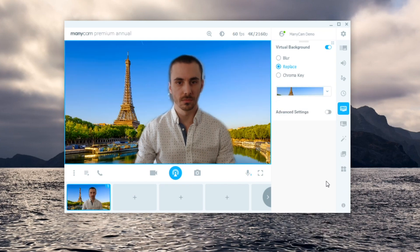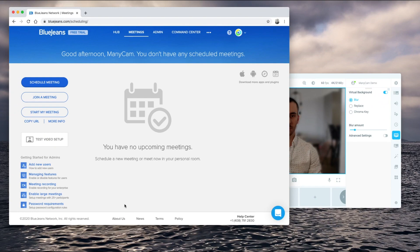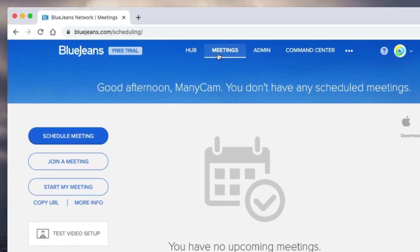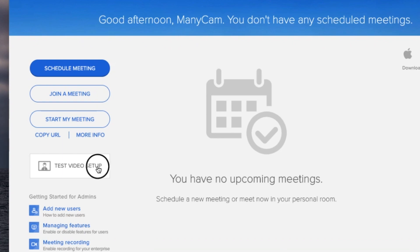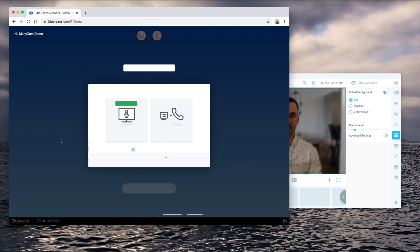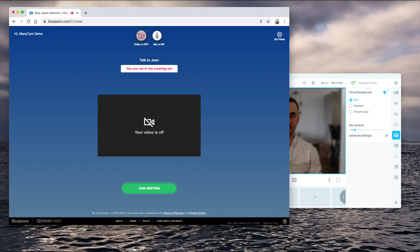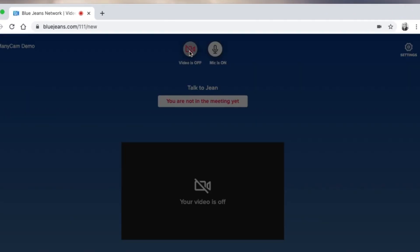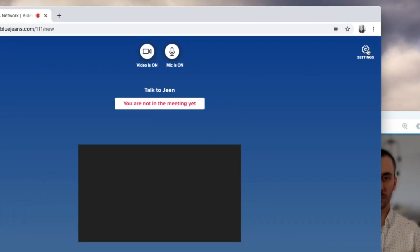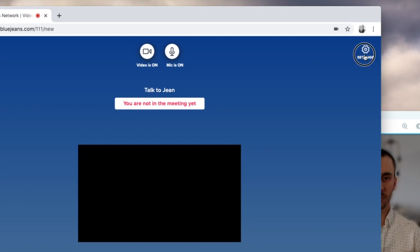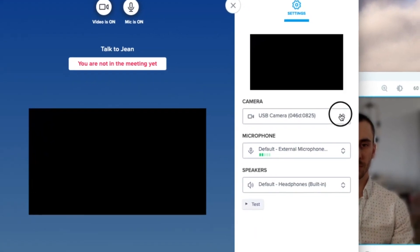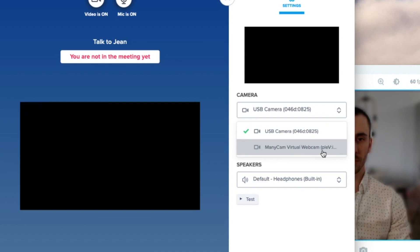Next, it's time to connect Manicam to the video conferencing solution BlueJeans. We opened BlueJeans in the Chrome browser and we are logged in to our Trio account. On the Meetings tab, one of the options available is Test Video Setup. Click on that option to start a mock-up video call. Here, you have to activate your video and then go to Settings on the top right corner. Within Settings, you can select Manicam as your video source.